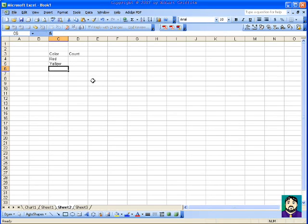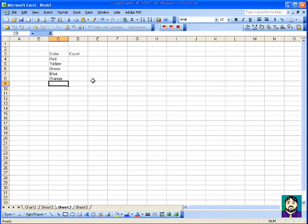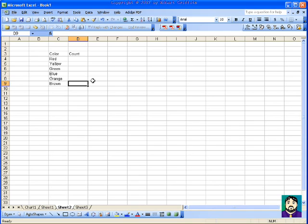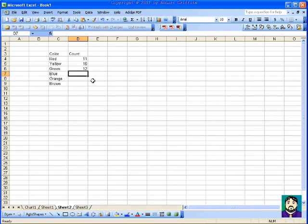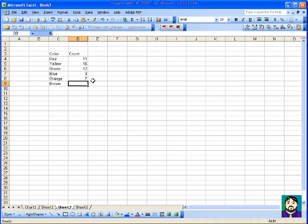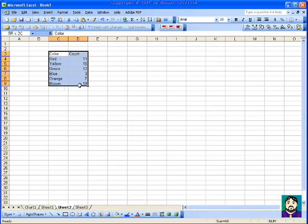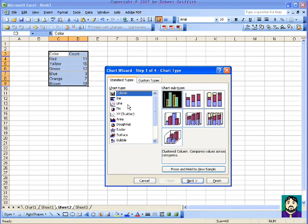Let's say you had red, yellow, green, blue, orange, brown. You have 11 of these, 16 of these, 12 of these, only 3 blue, 7 orange, and maybe 19 brown. All you have to do now is select these and click the graph button.